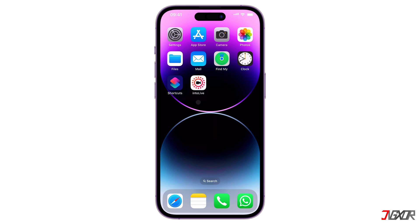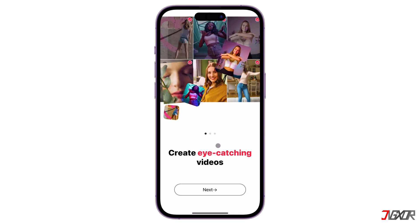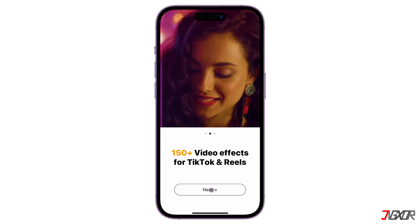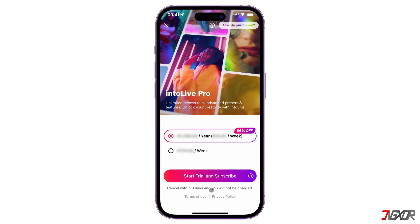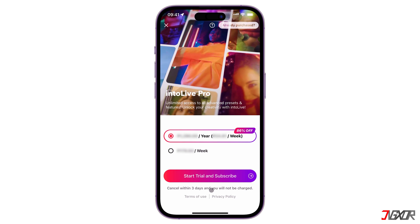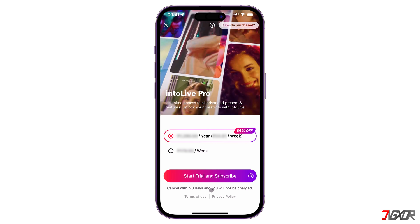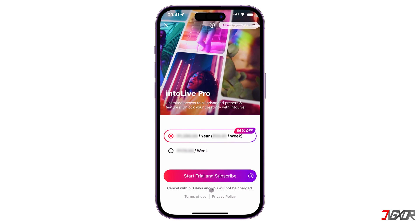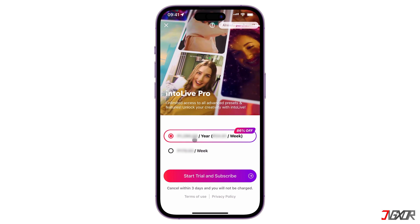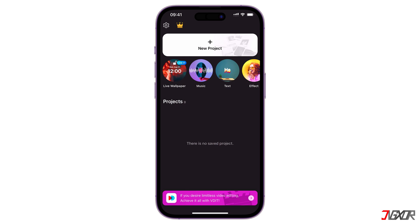After installation, launch IntoLive and sign in with your account if prompted. Please note that this is actually a paid application, but it has a premium trial version that allows you to experience its full features for a limited time. If you don't want to use your payment method, just close the subscription page and continue with the free version of the app. The free version includes a watermark on the output.